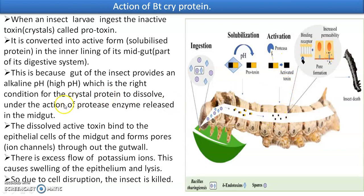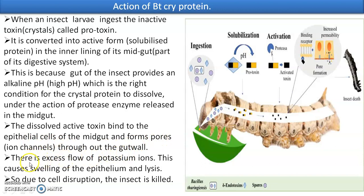The dissolved active toxin binds to the epithelial cells of the midgut. The toxin binds to receptors on the cell and starts making pores — ion channels — on the gut wall. Once pores are formed in the epithelial cells of the gut wall, there is an excessive flow of potassium ions. This causes swelling of the epithelium and lysis — bursting of the cells due to cell disruption — and the insect is killed.